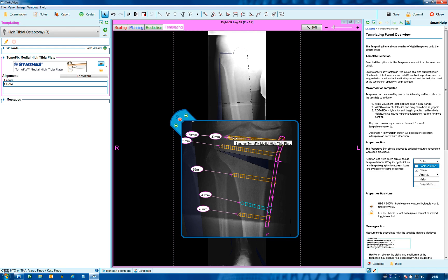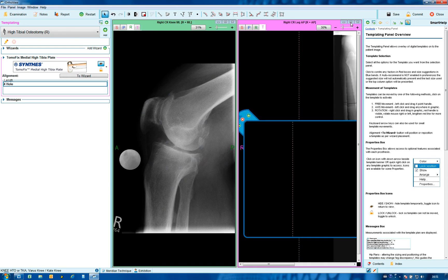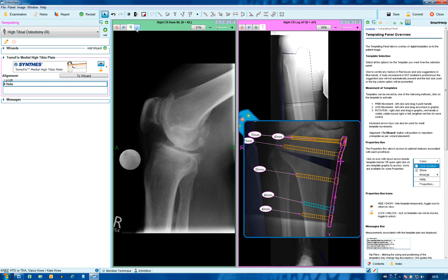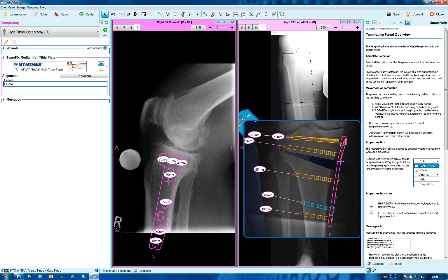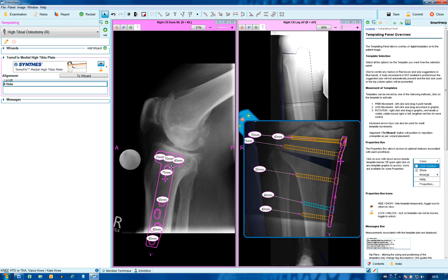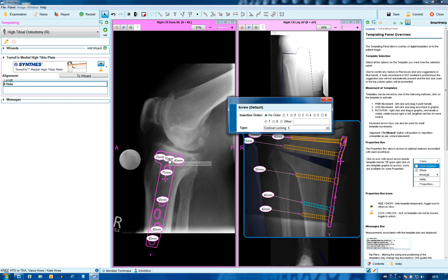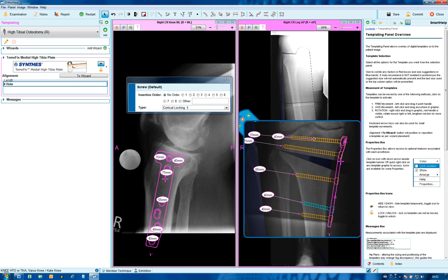Sometimes the lateral view is useful. Bringing in the lateral view and moving to templating, we see the plate with the screws that have already been adjusted. Remember the small arrow keys for small movements. Accessing the screw heads is easier in this view; removing the central screw and adjusting the remaining screws is more straightforward here.